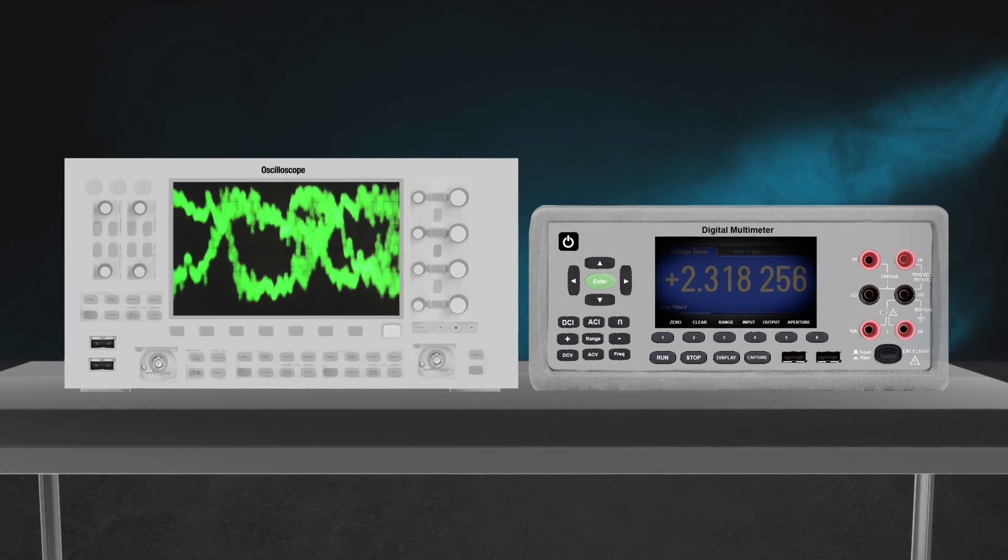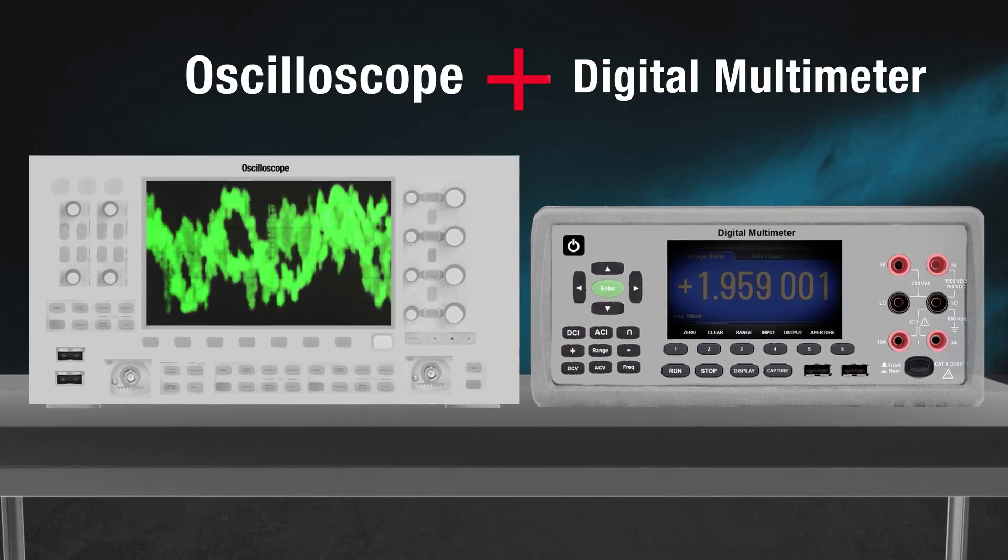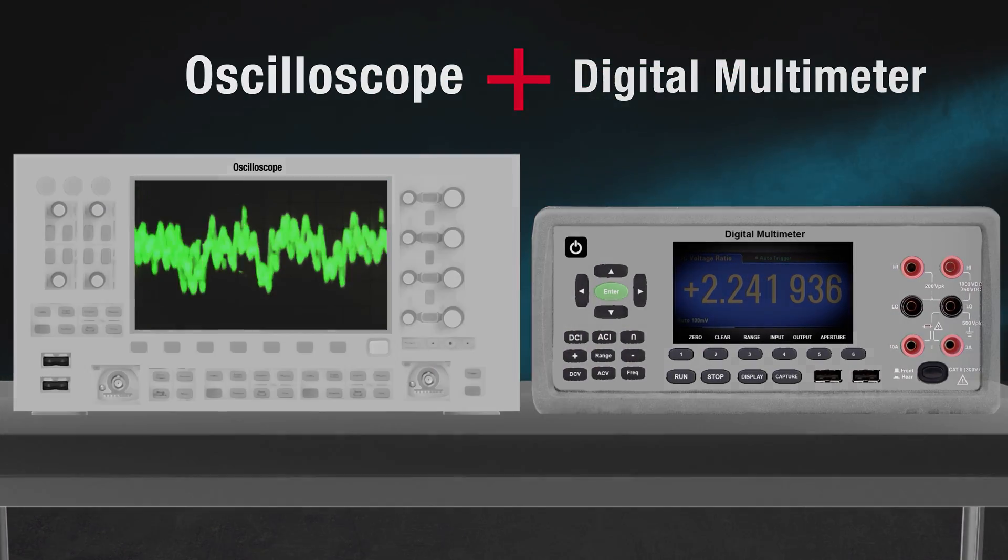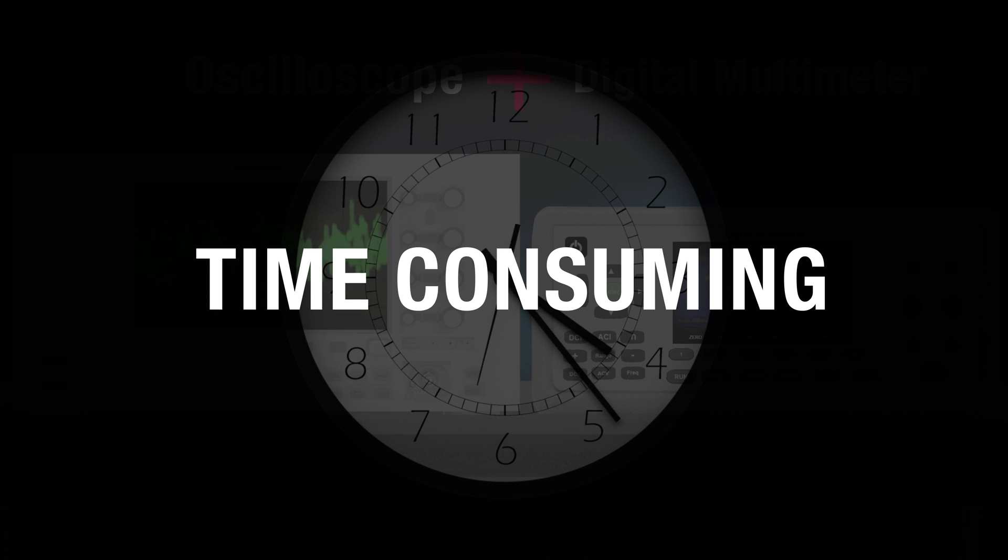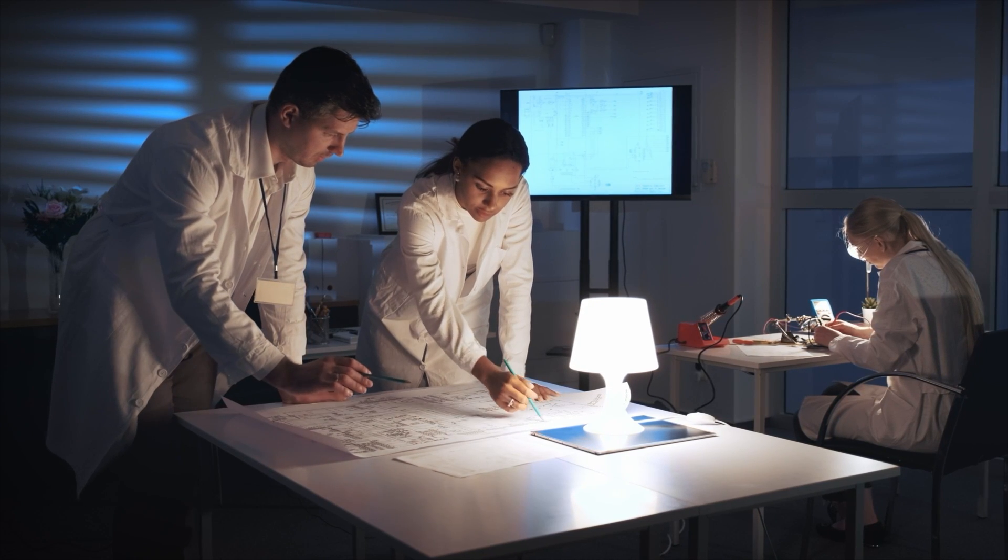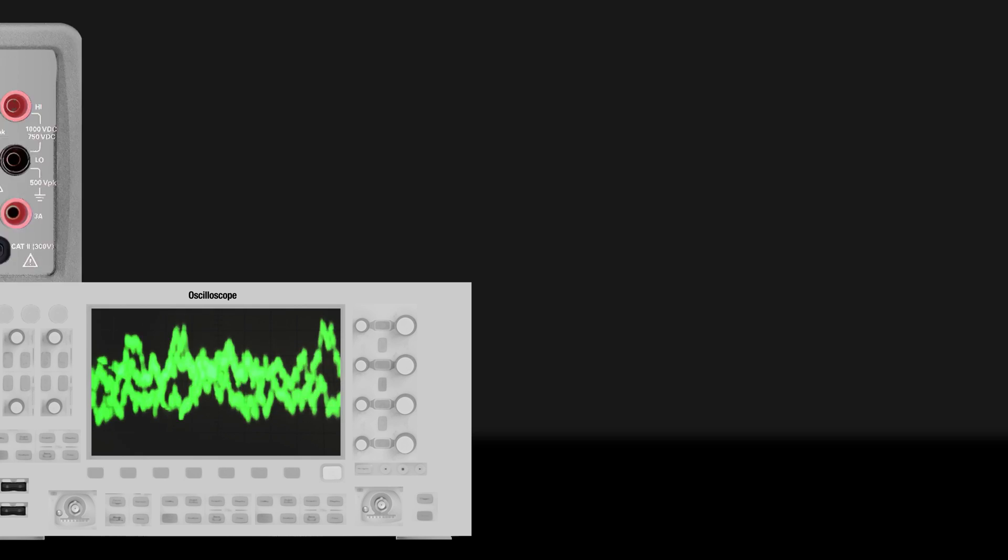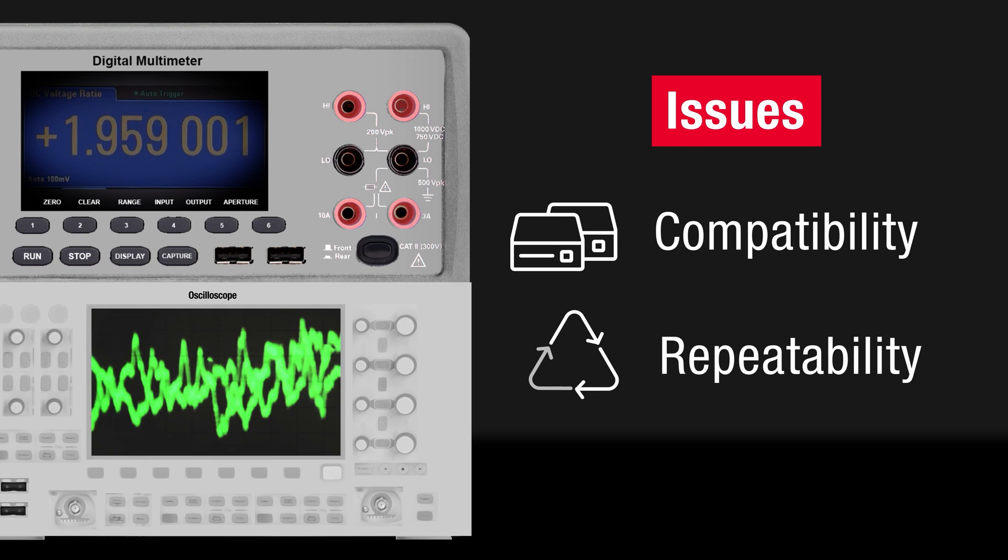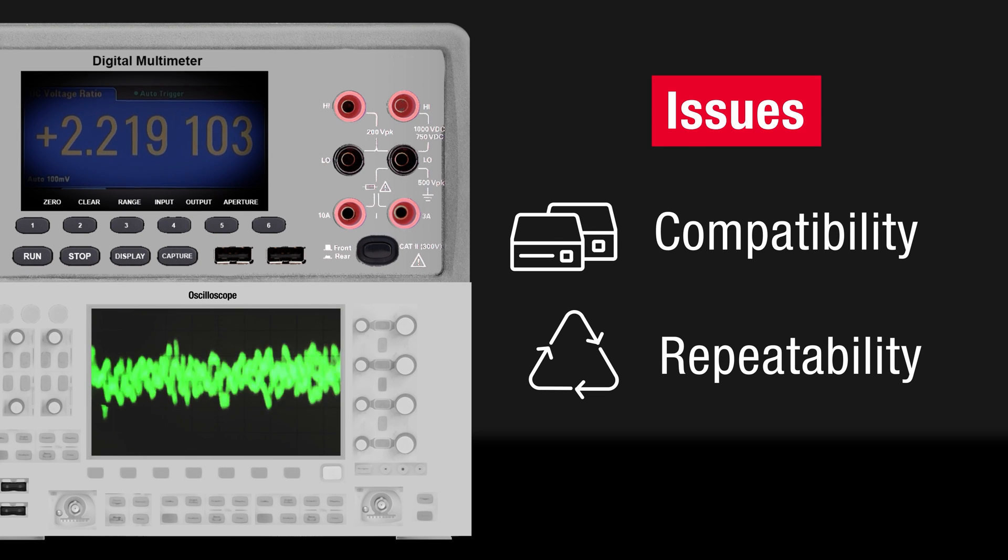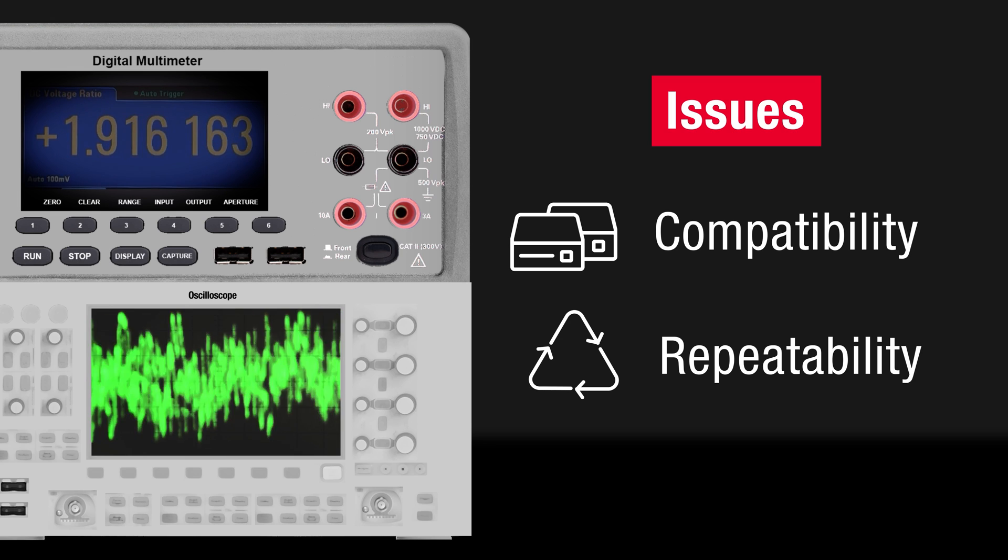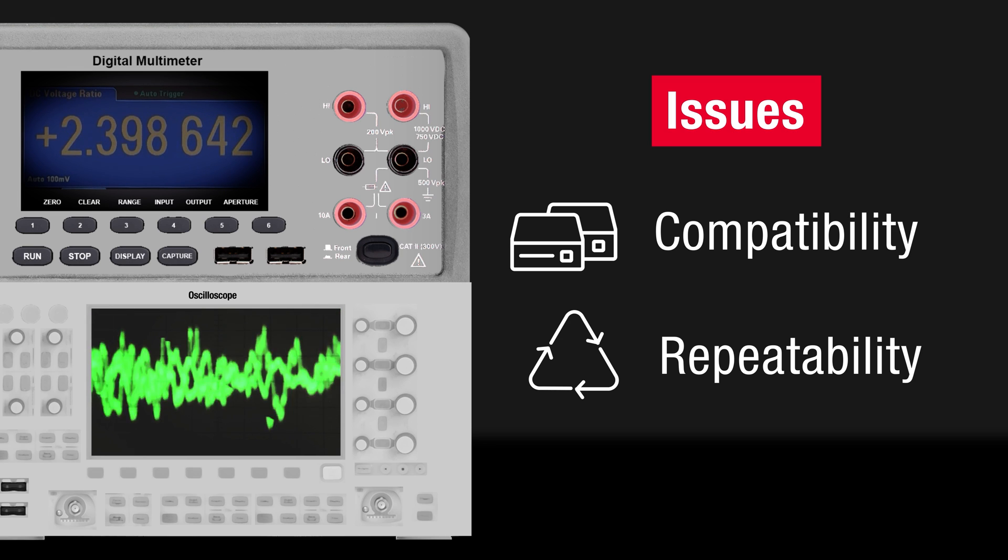They decided to use both instruments for the evaluation, but this was time consuming. The tests had to be repeated using each instrument, and there were issues of compatibility and repeatability with the measurement data from the repeated tests.